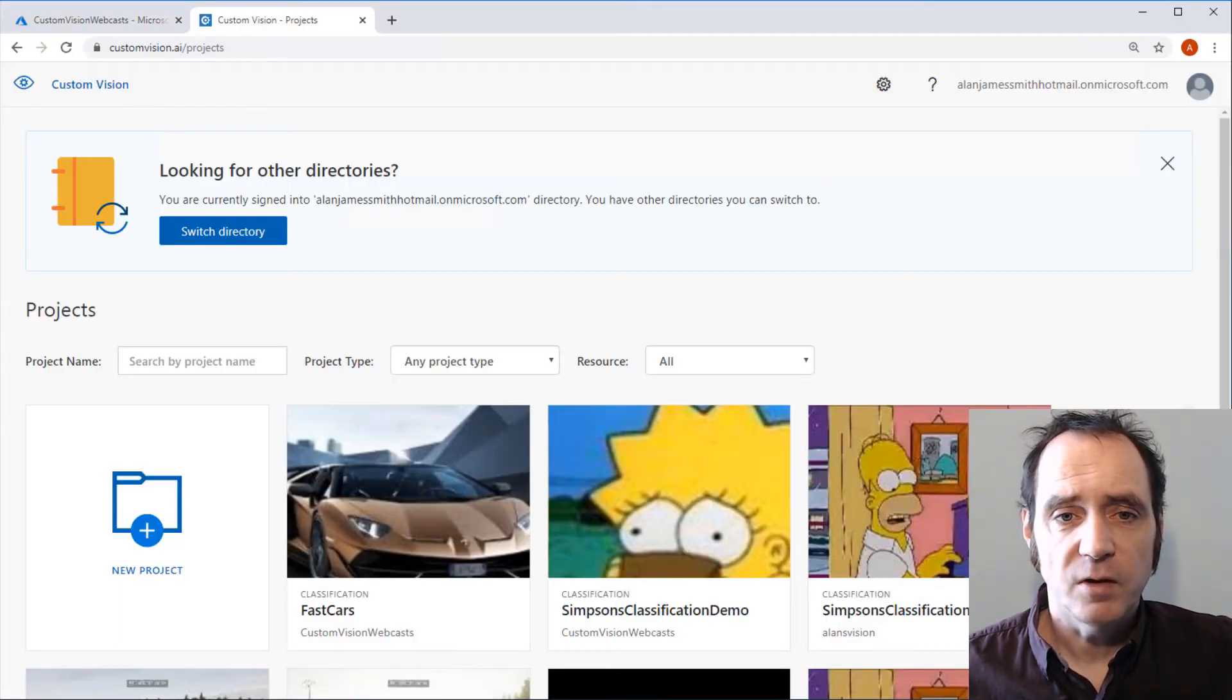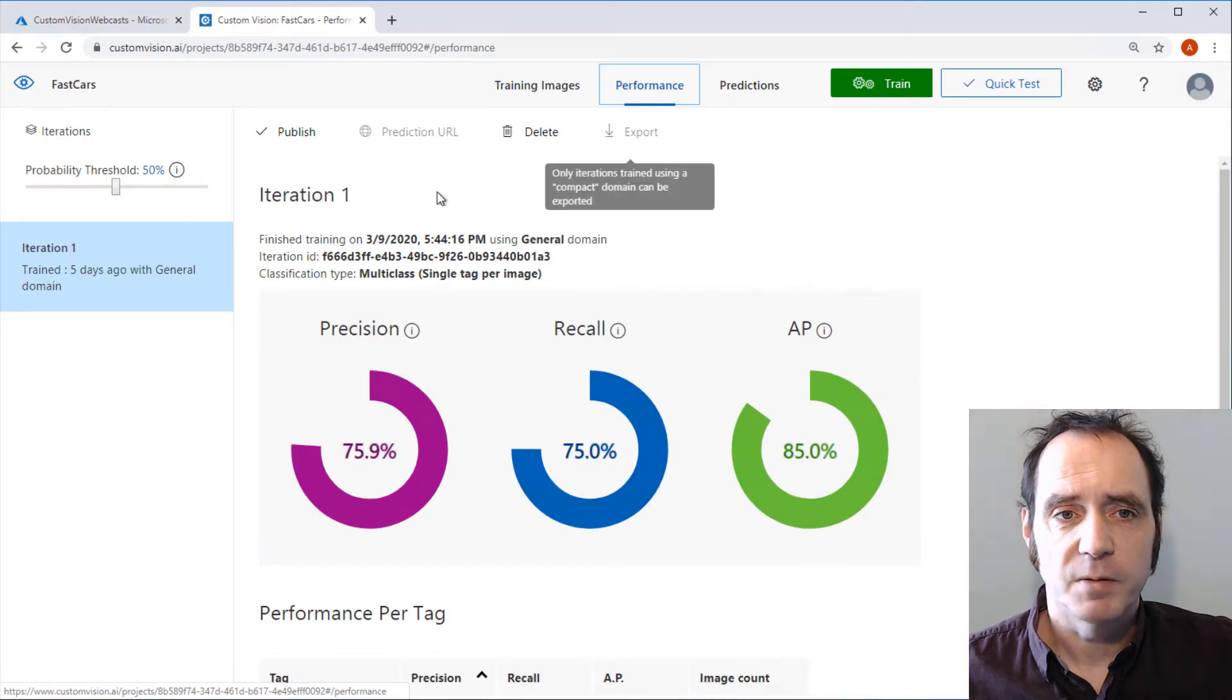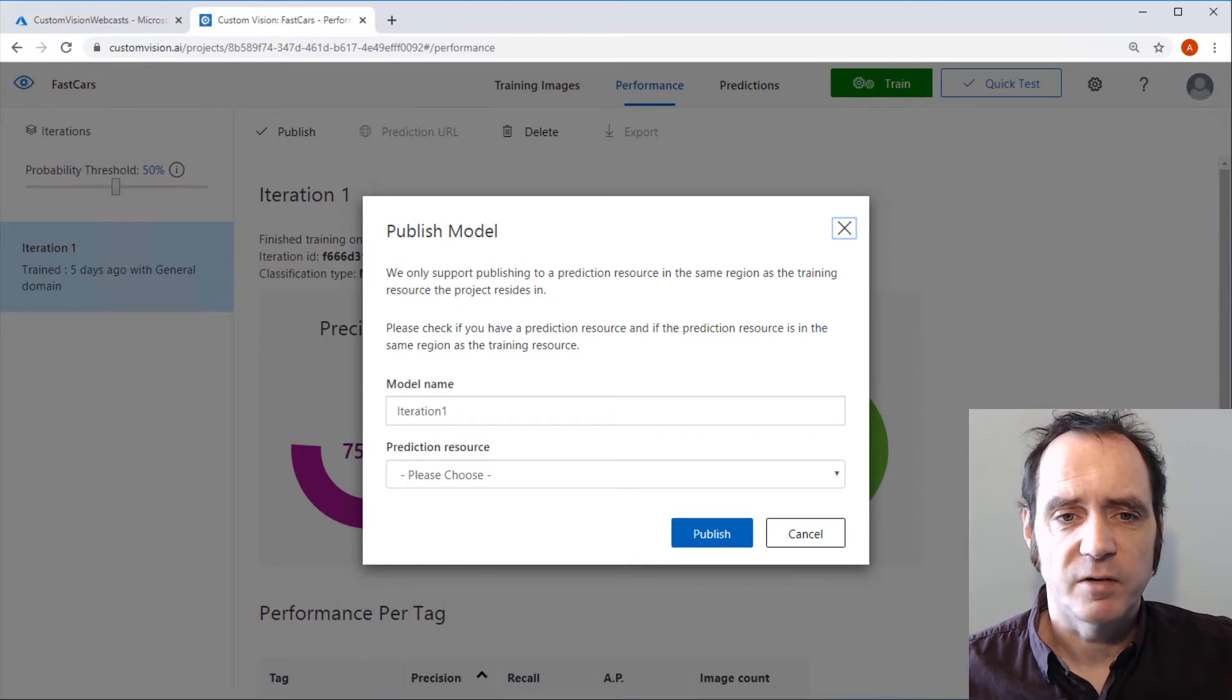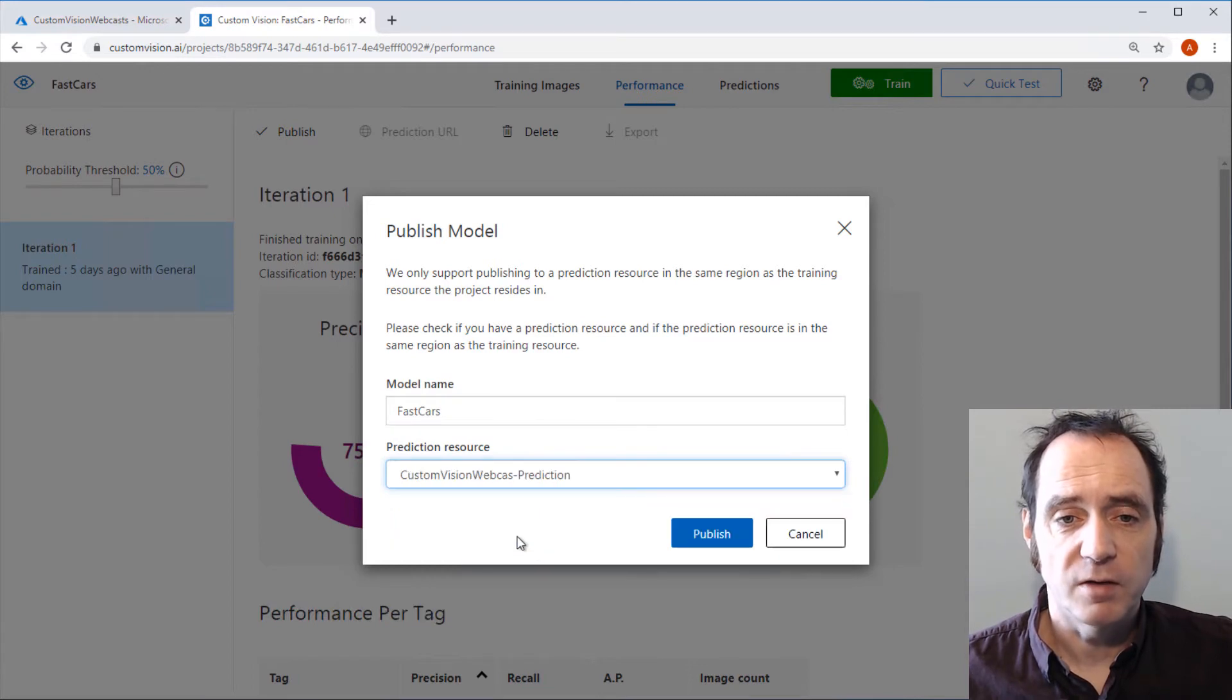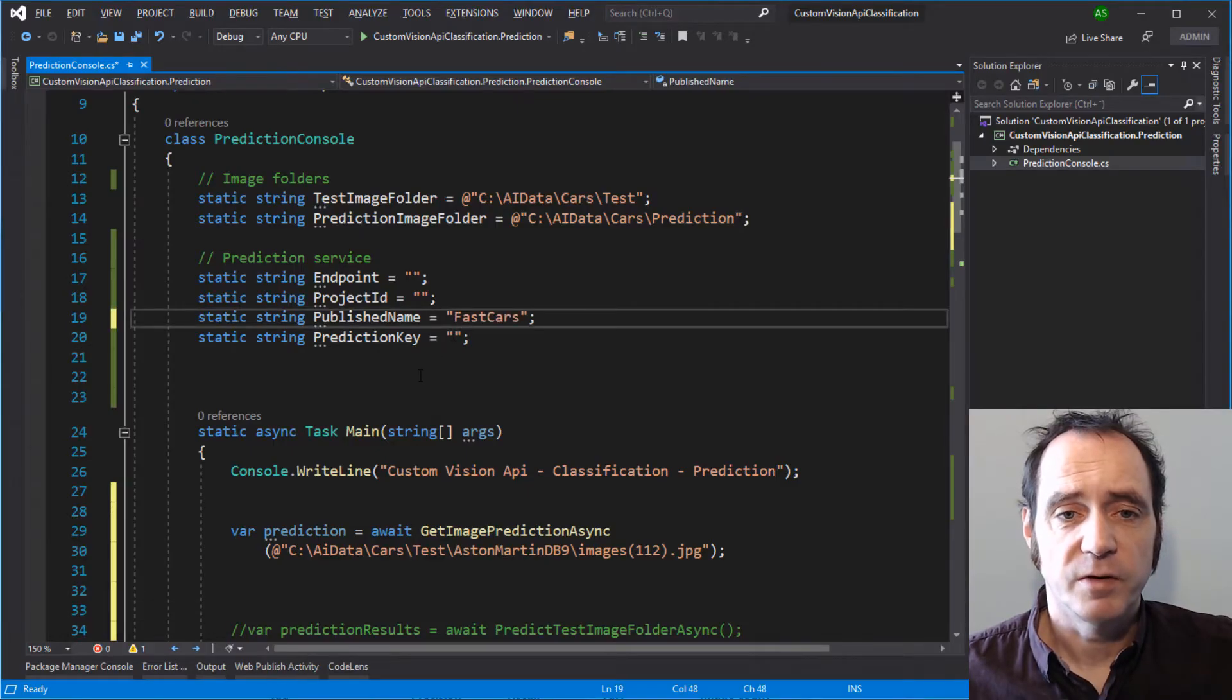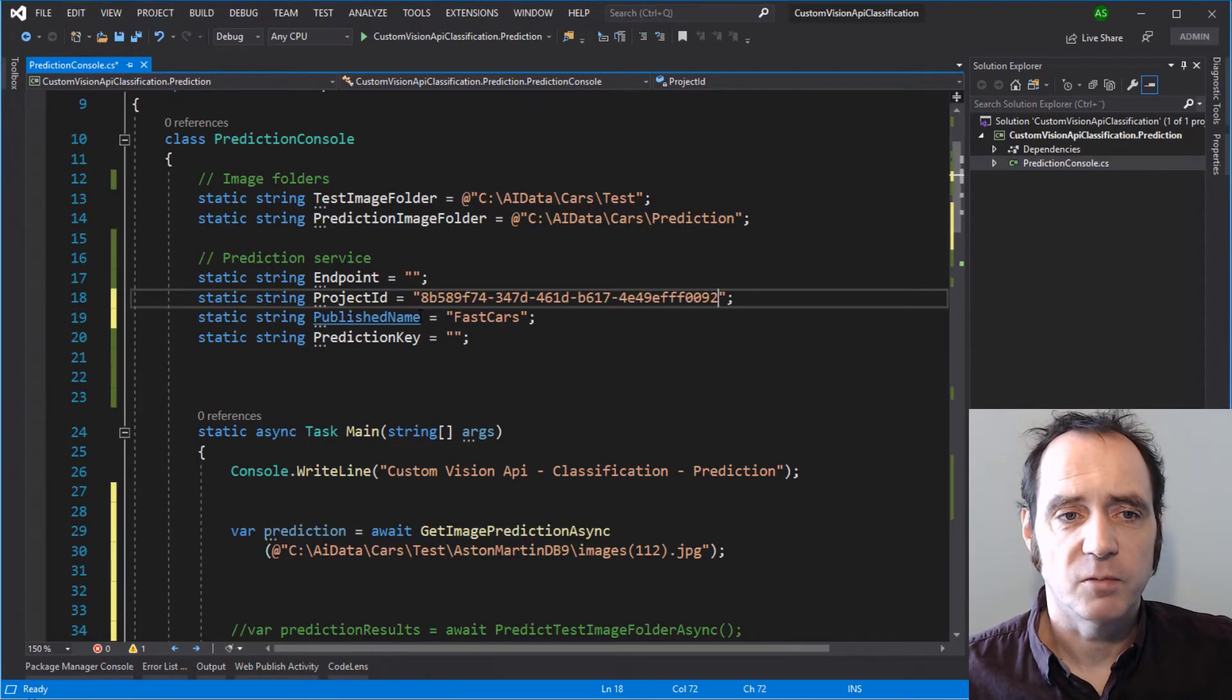So let's go into the Custom Vision portal. I'm going to select the Fast Cars model, go to the Performance tab, click on Publish. The default model name is Iteration 1, which is not very intuitive, so I'm going to select Fast Cars as the model name and select the Custom Vision webcast prediction service. Then I can click on Publish. Let's copy the Publish name and paste that into Visual Studio. Navigate to the Settings, grab the Project ID, paste that in as well.